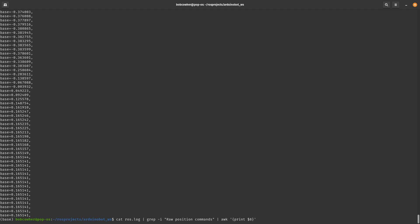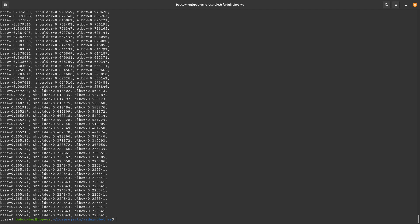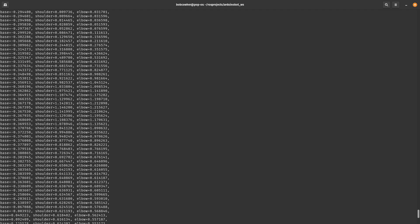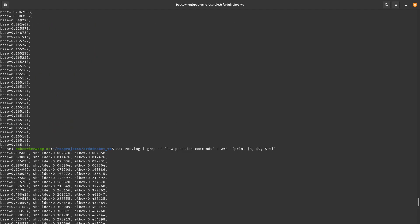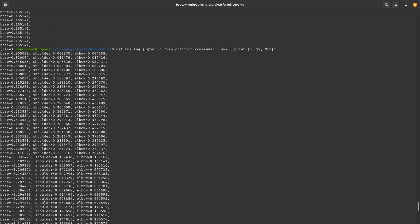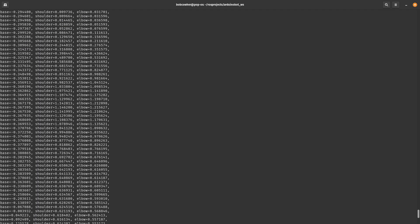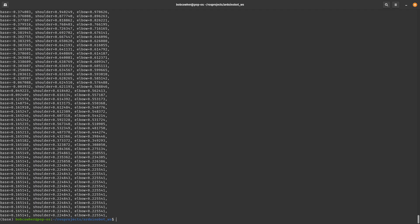If you wanted to grab more than one, you could do dollar eight, dollar nine, dollar 10. And now we're getting those base shoulder and elbow. So we can basically grab every single base shoulder and elbow joint that I sent and logged out for my robot.